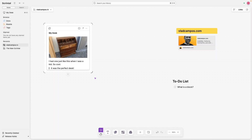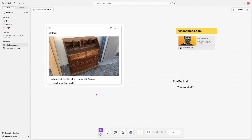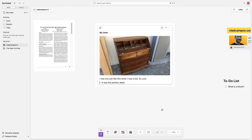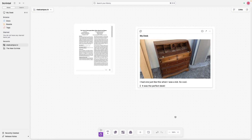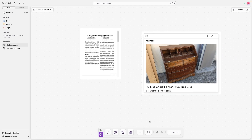Another thing that we can do with the blocks or the documents is resize them. We can make them larger, and this is particularly useful if we are talking about something like a PDF.